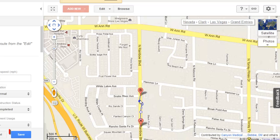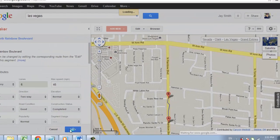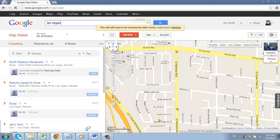When you are finished, click Save on the left. This change will be submitted for review and that is how to use Google Map Maker.